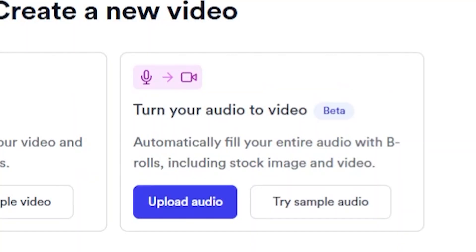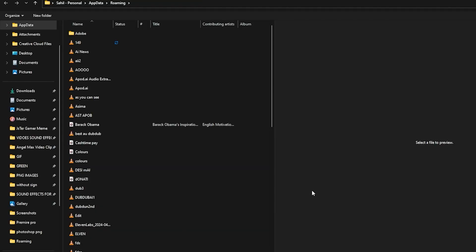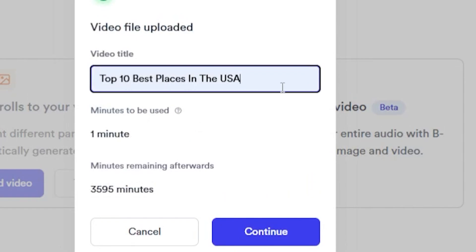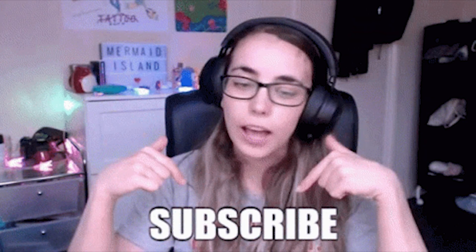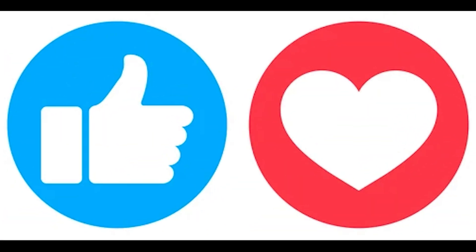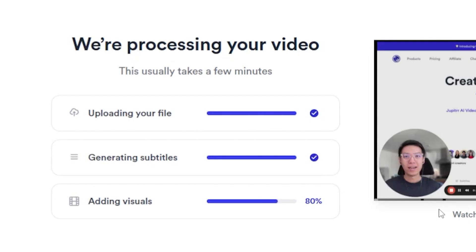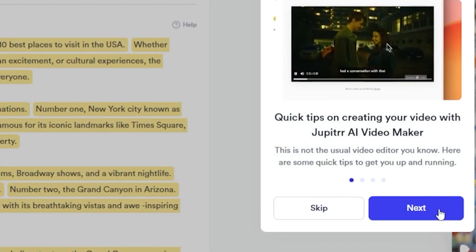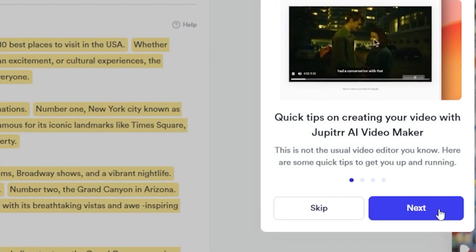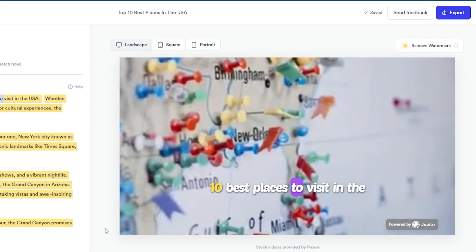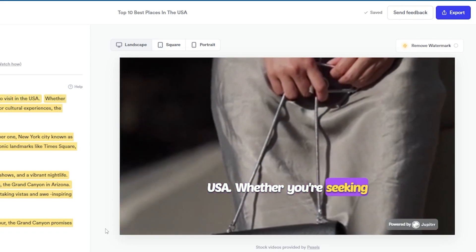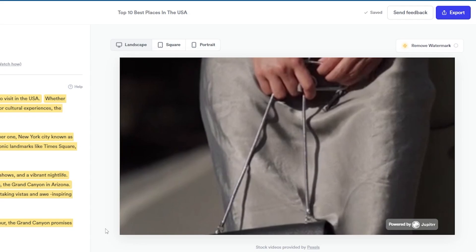Simply upload your audio file, then write your video title as you can see I am doing. After that, click on Continue. It will take some time. Meanwhile, please subscribe to my channel and like this video. Our audio file has finally been transformed into a video. Let's play it. Welcome to our guide on the top 10 best places to visit in the USA. Whether you're seeking natural beauty, urban excitement...